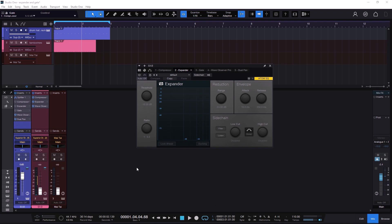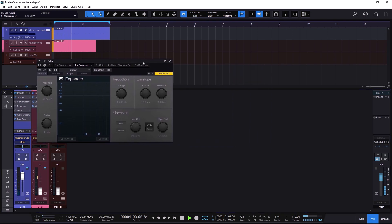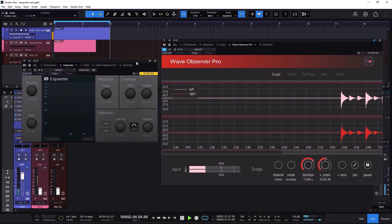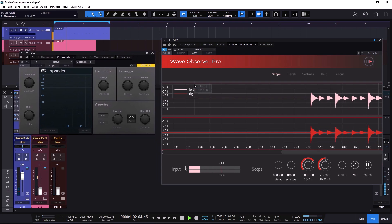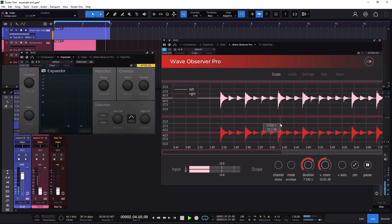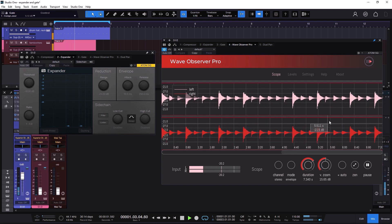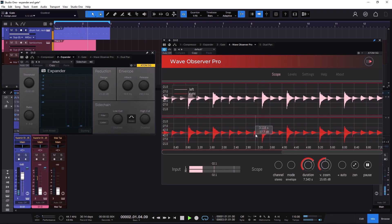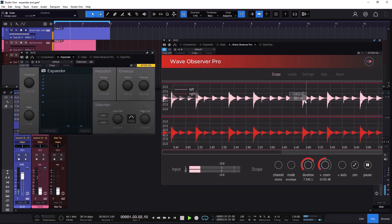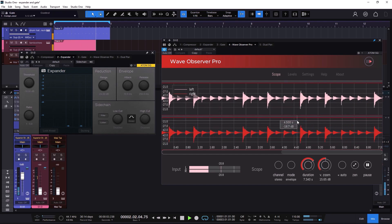So let's start with the expander. Everything is off and if I play the track, we have some hats and I have something special right here. I'm going to bring the Wave Observer. This is a plugin that is going to show you the waveform. Right here we can see the waveform of the hats and we know that it's pretty dynamic. We have some accents and then all the in-betweens.